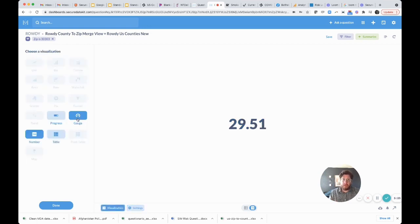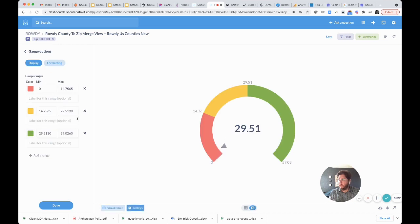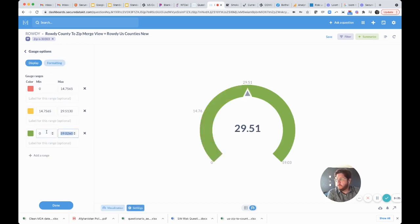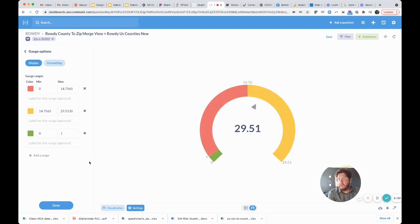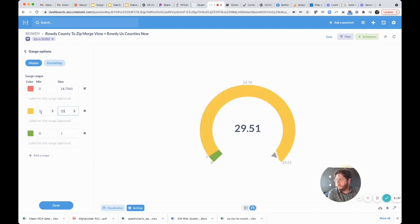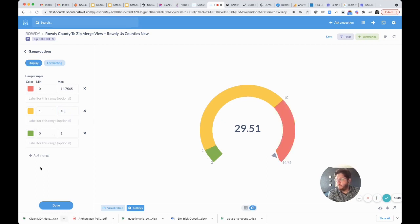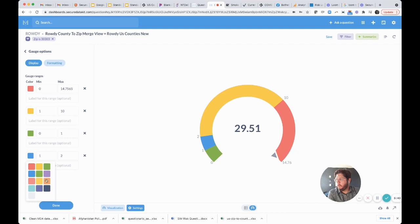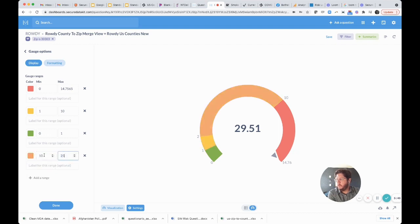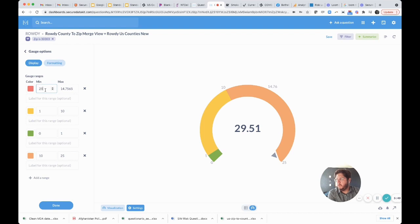Now we can go back and do the gauge. We're going to create a gauge. If you recall, zero to one is containment, one to ten is community spread. We're missing the orange, we got to add that quick. Orange is ten to 25, and then red is 25 to 50.